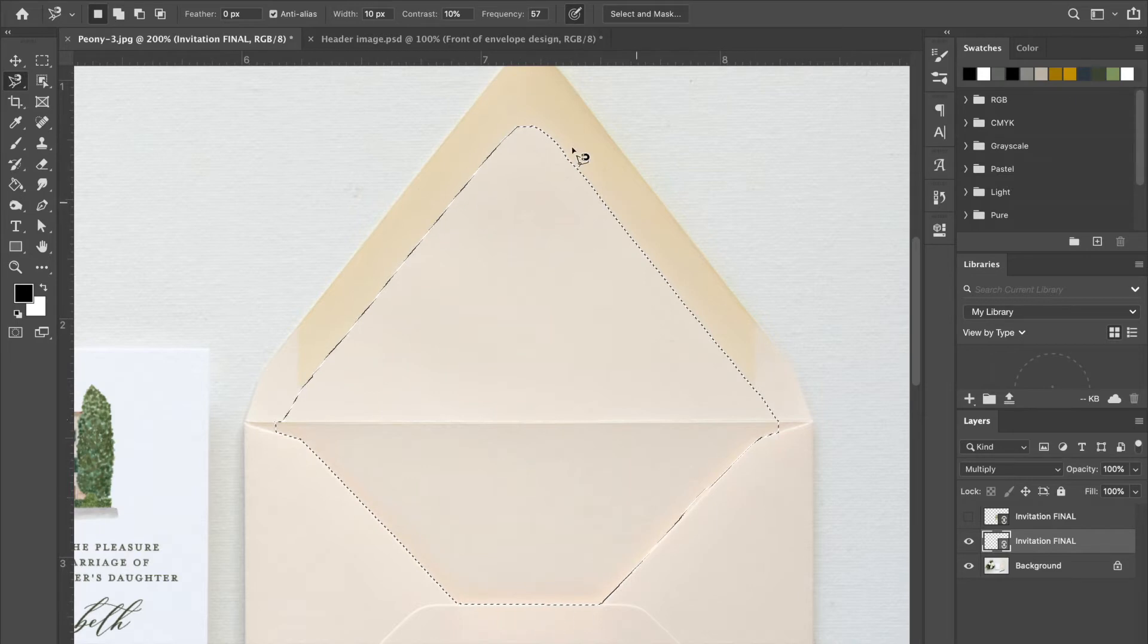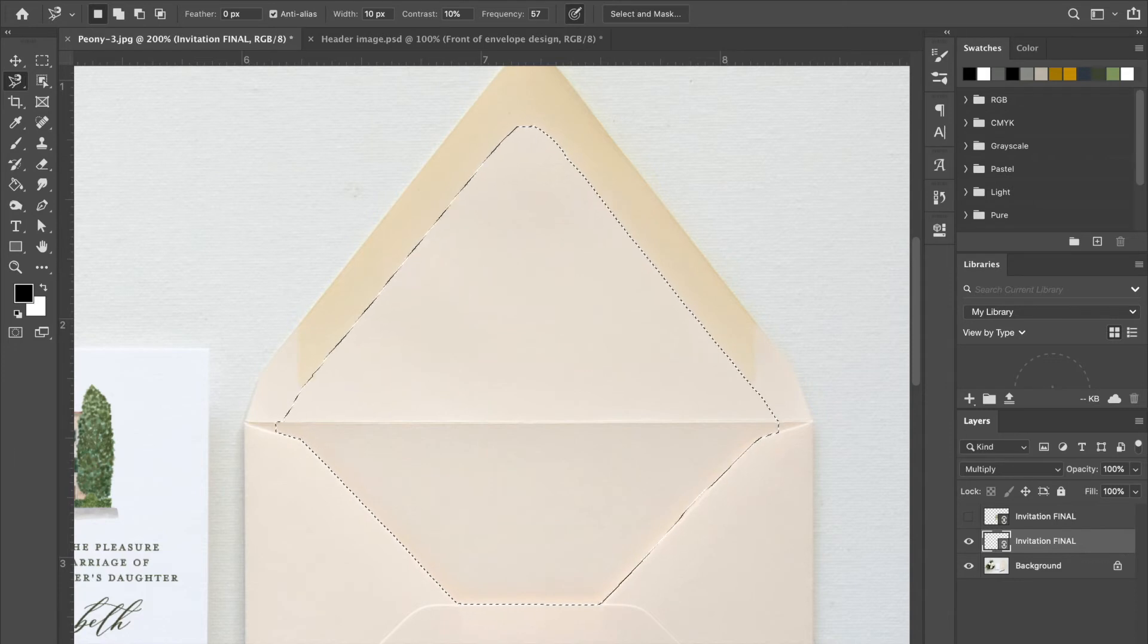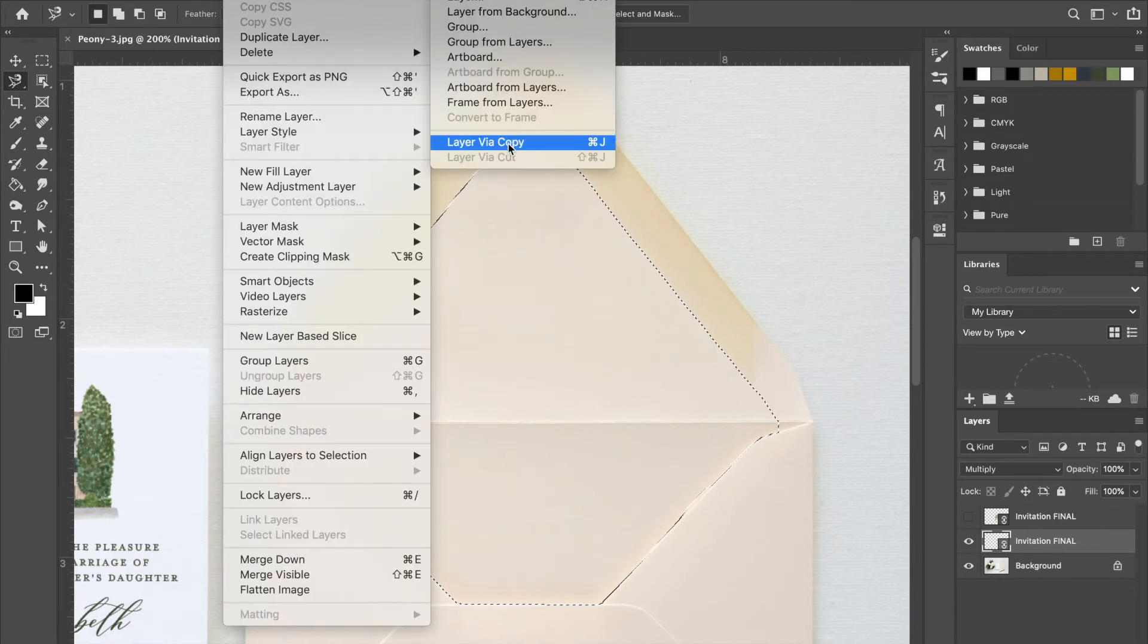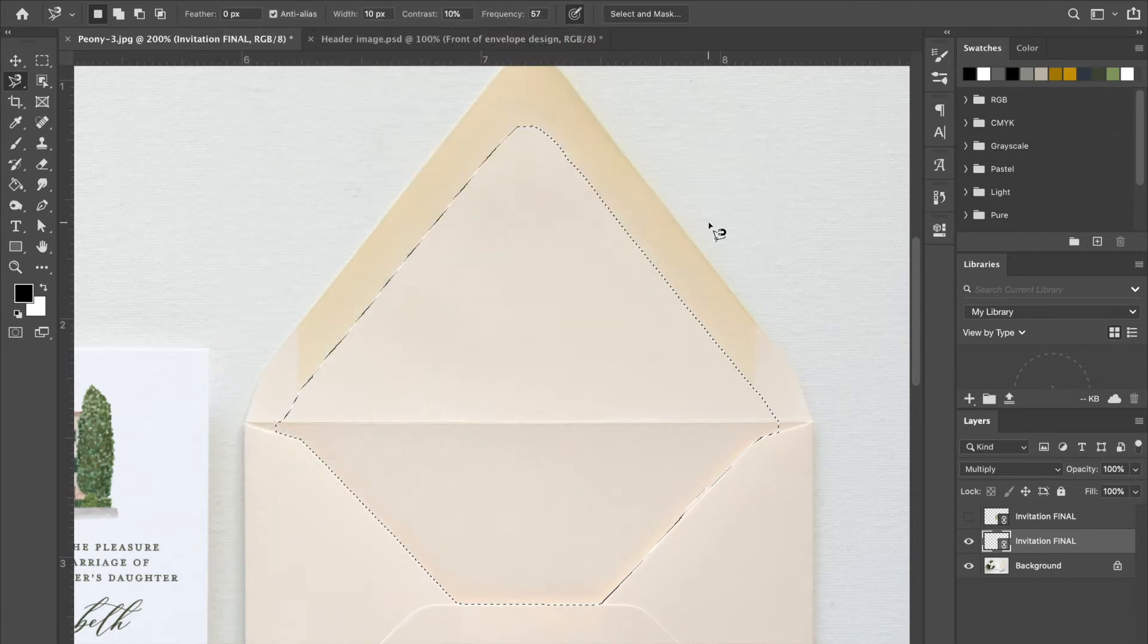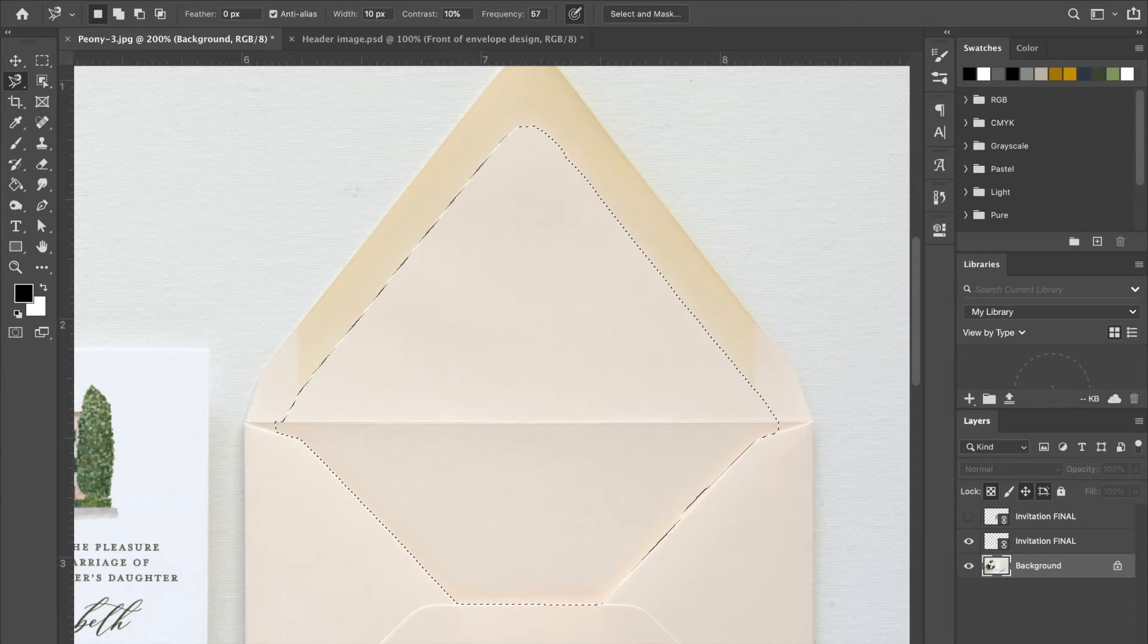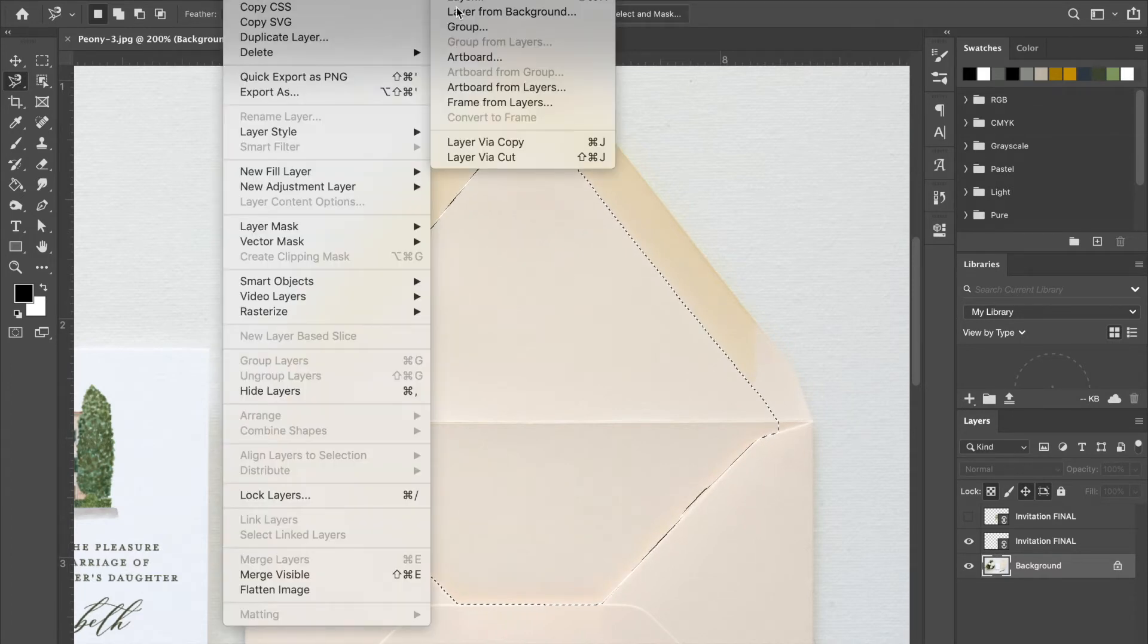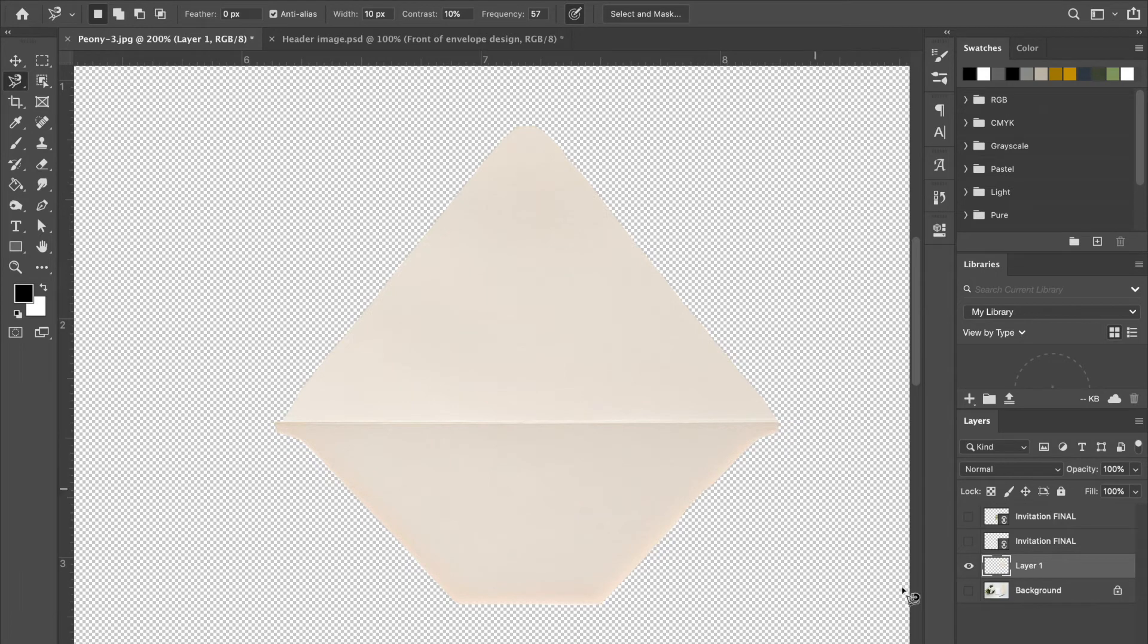So now you've got this section of the envelope selected and what we're gonna do is create a new layer with that selection. So we go up here to Layer, New, Layer Via Copy. Okay, that's all right. I did that on the invitation layer rather than the background, so that's okay. I'll do it again: go up to Layer, New, Layer Via Copy. And as you can see, now you just have this section of the envelope selected.